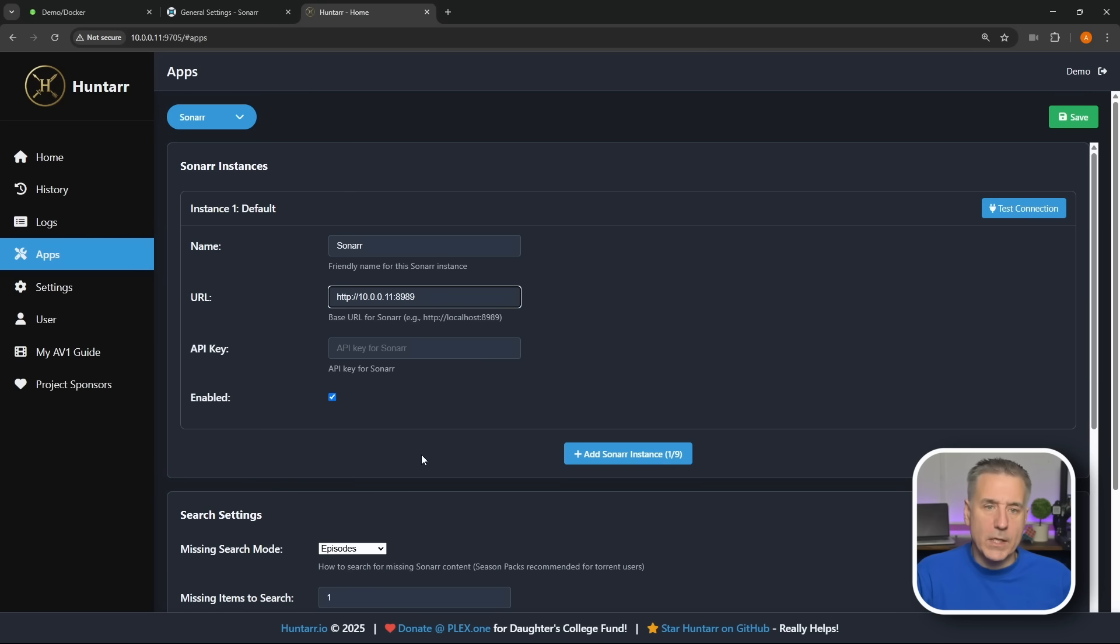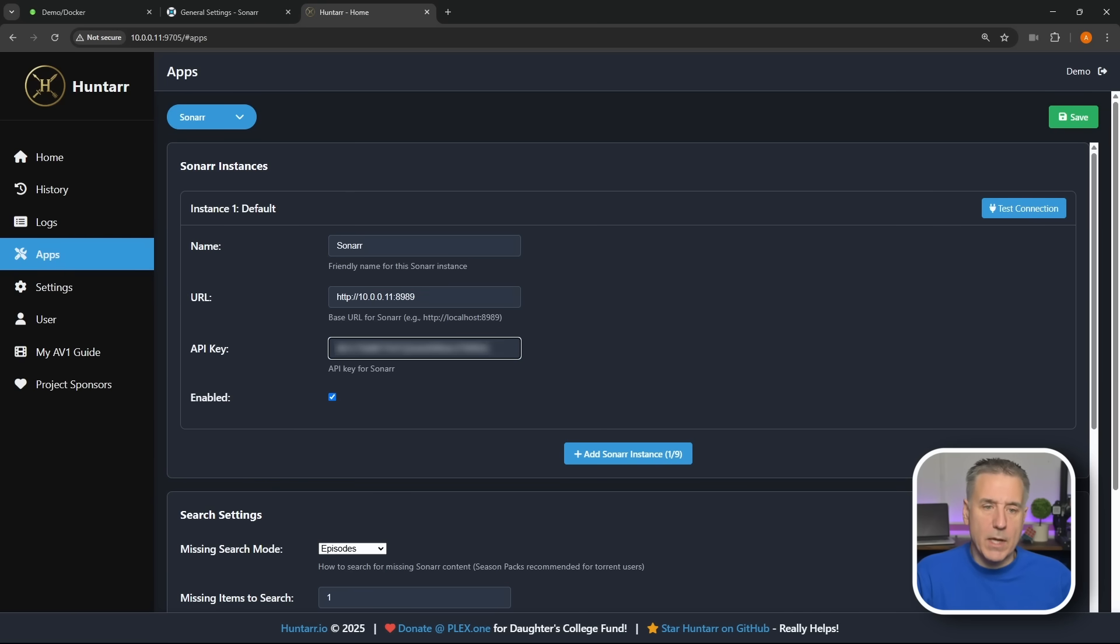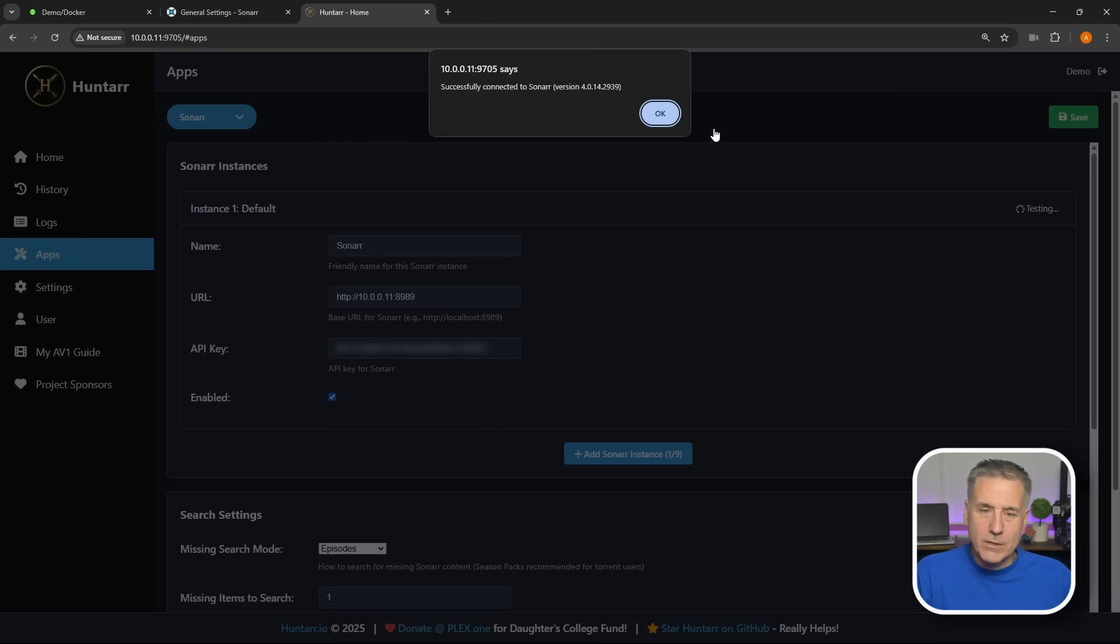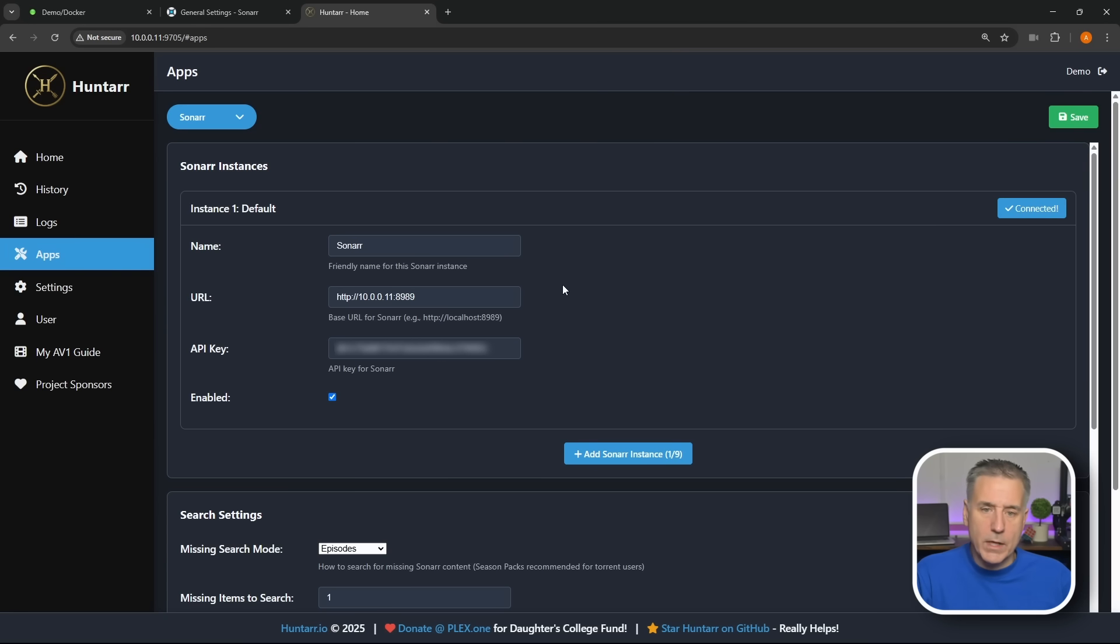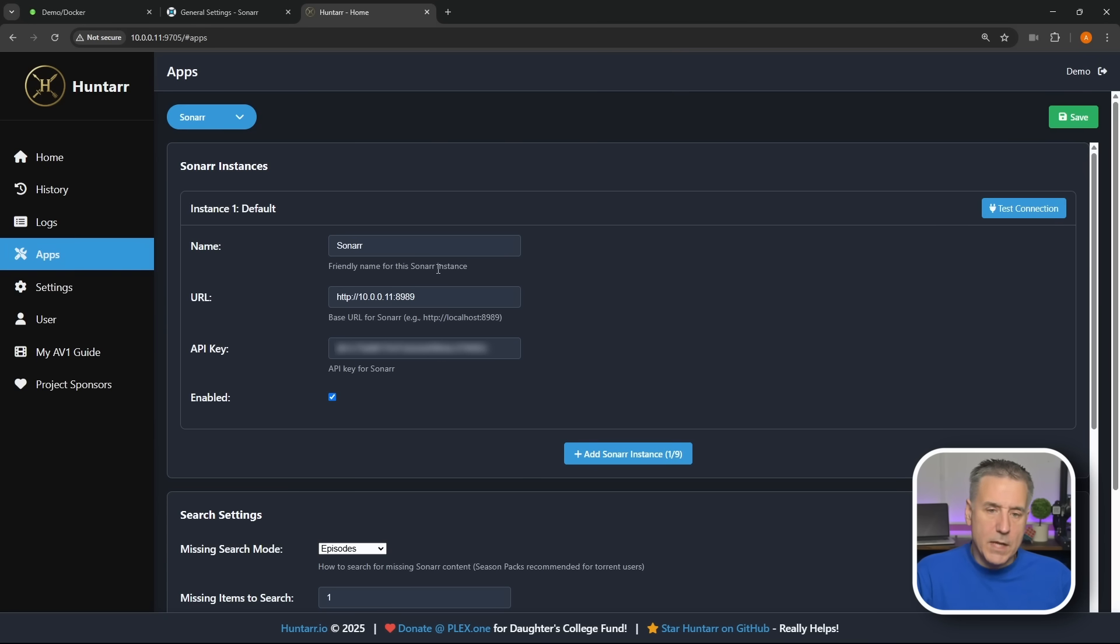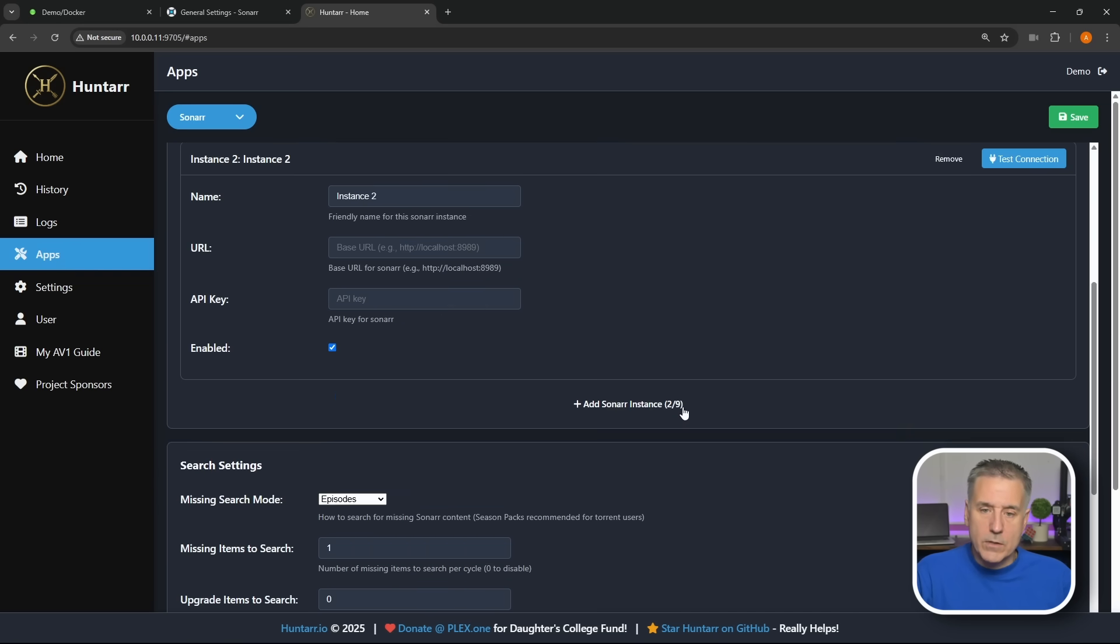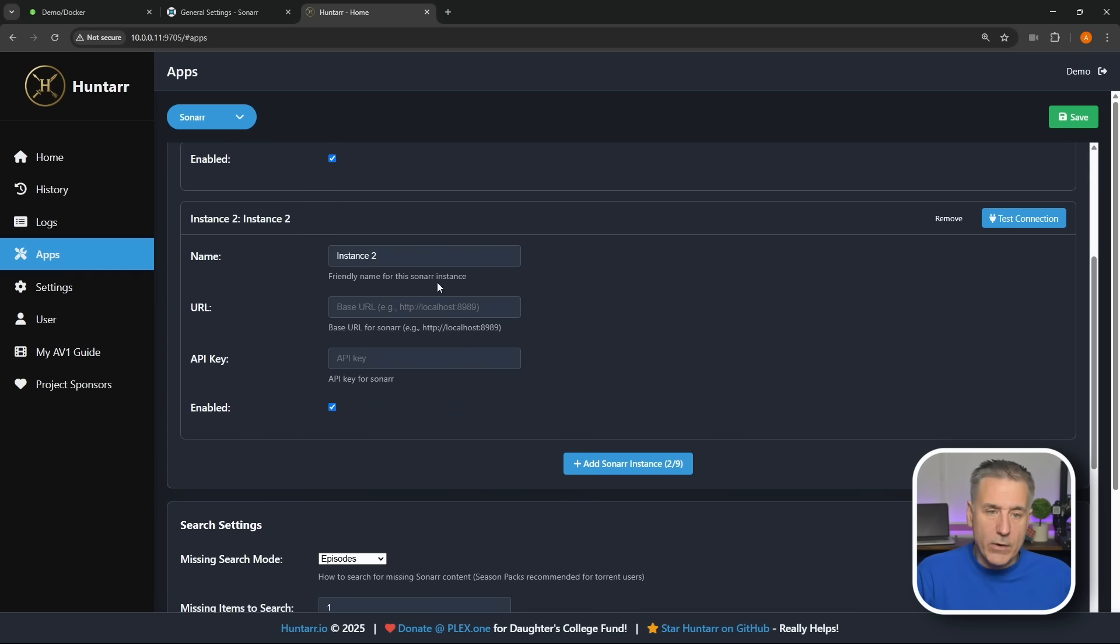We'll go back to Huntarr and we'll paste that in for the API key. Next option down we've got whether it's enabled or not, we're gonna leave this enabled because we want it working. Now over the top right, which yesterday that was over here, so that's interesting, we're gonna hit Test Connection. Comes up saying it's successful so we're good, go ahead and hit OK and then Save in the top right. Now that that instance is saved, if you have more than one instance you can just click Add Sonarr Instance and as you see here this is now two of nine, so you can have up to nine instances. I don't need a second one so I'm just going to hit Remove to get rid of this.